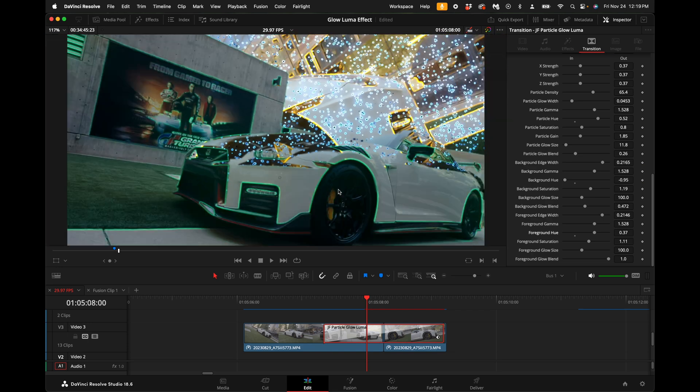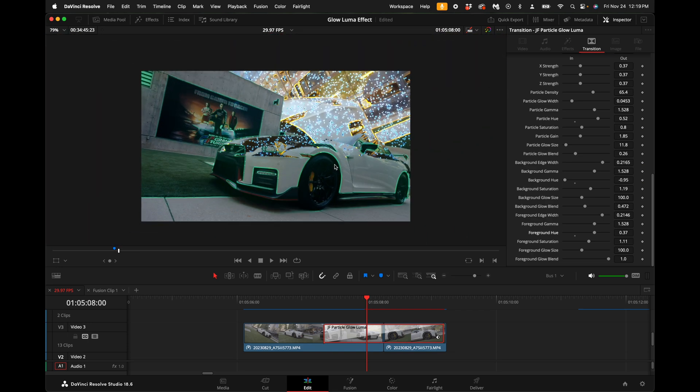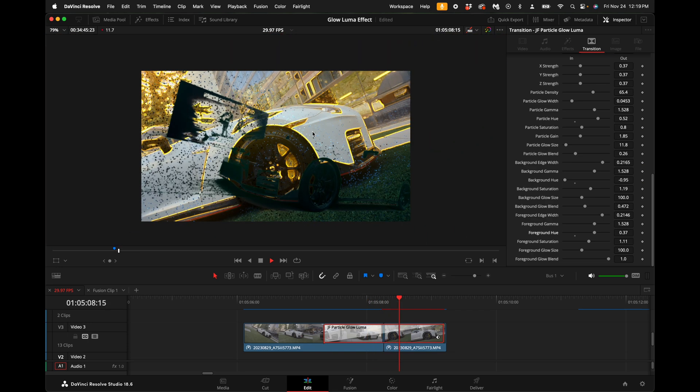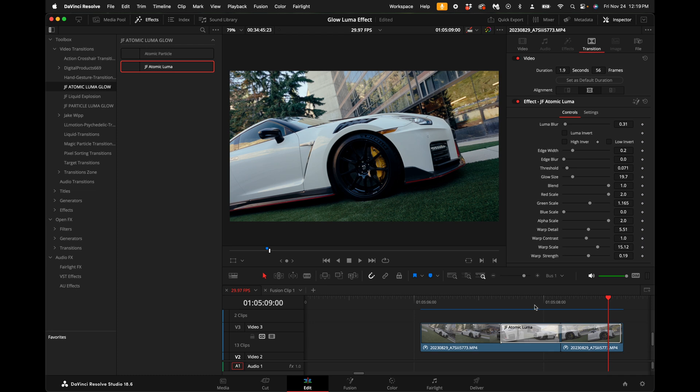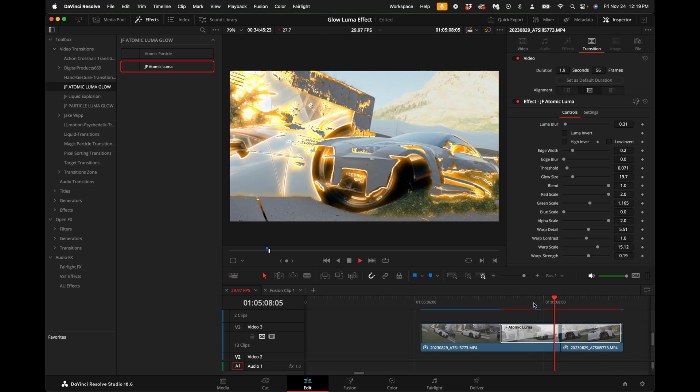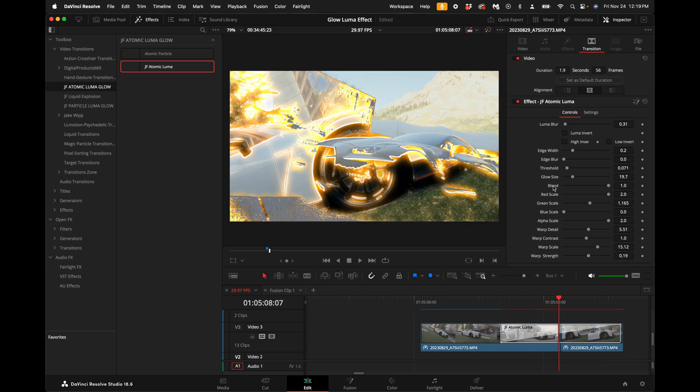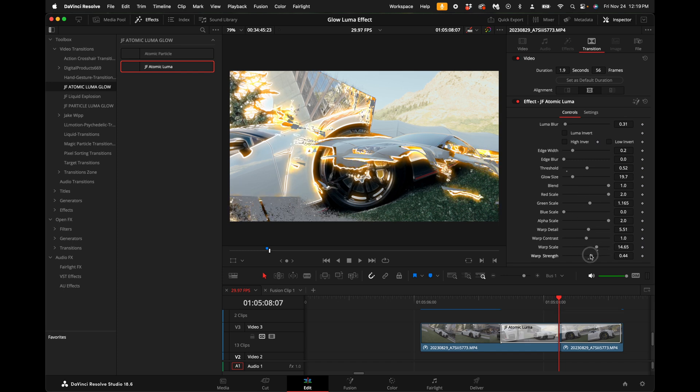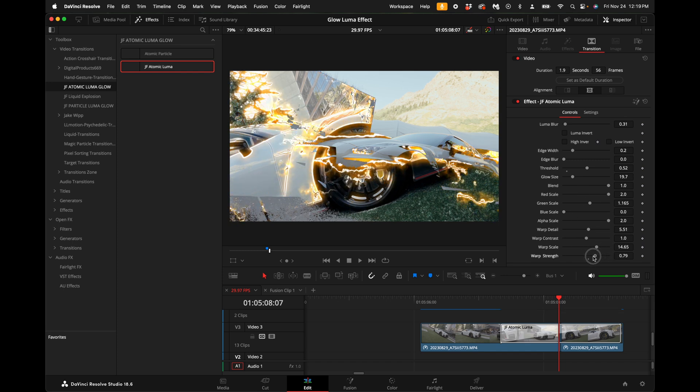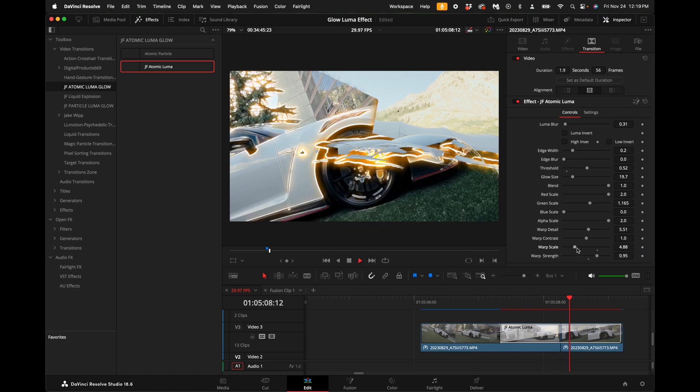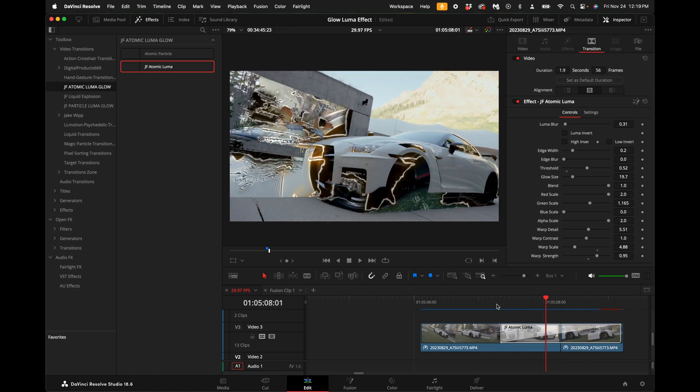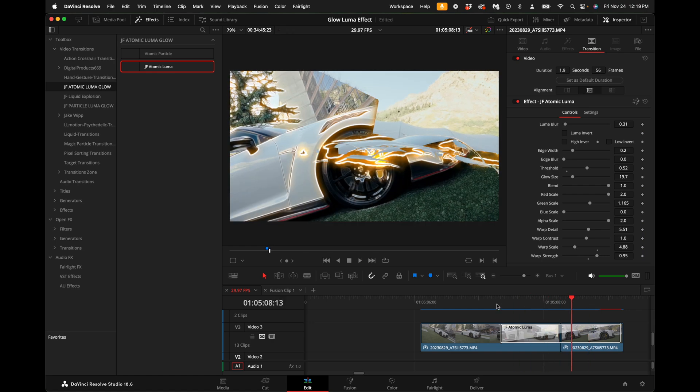The atomic luma fade is basically exactly what I just showed you, but it's just way quicker to be able to just come in here and adjust everything that you want to do and not have to worry about going into fusion and making your adjustments there. This is just fully customizable, super quick and easy, and it comes out with a really awesome result.